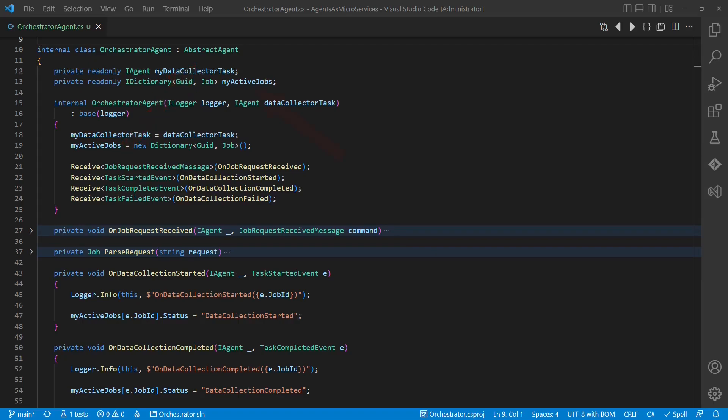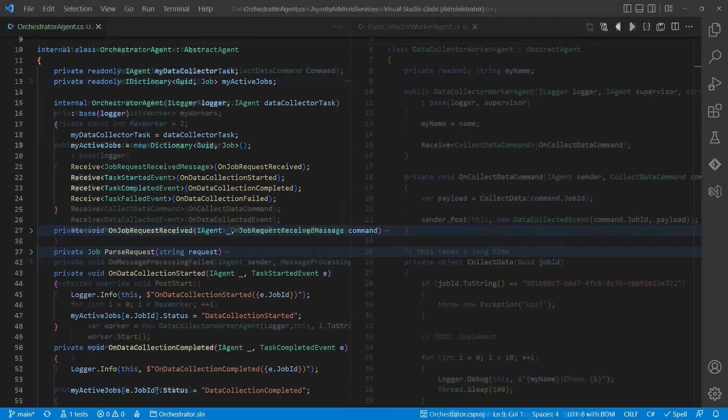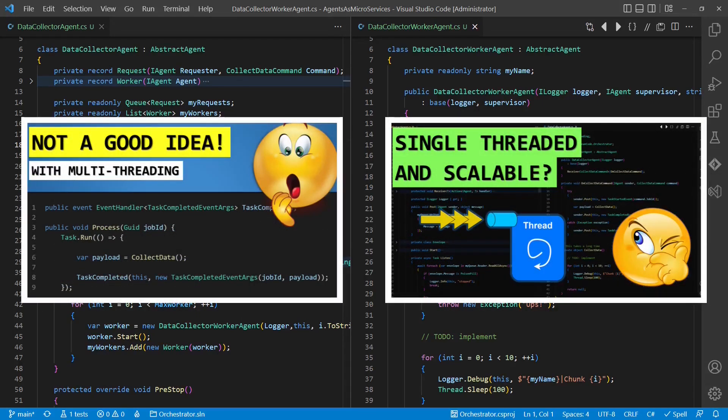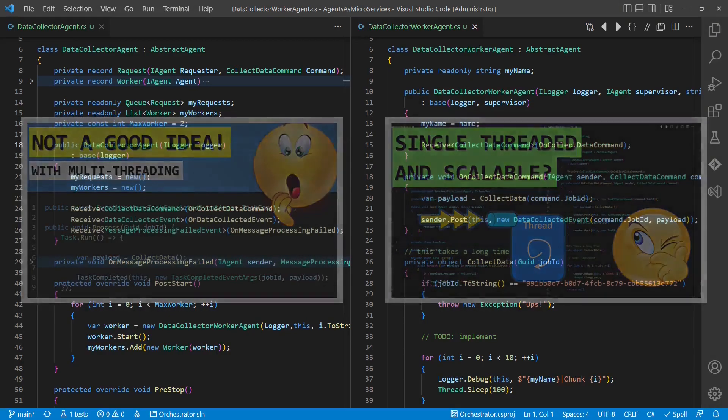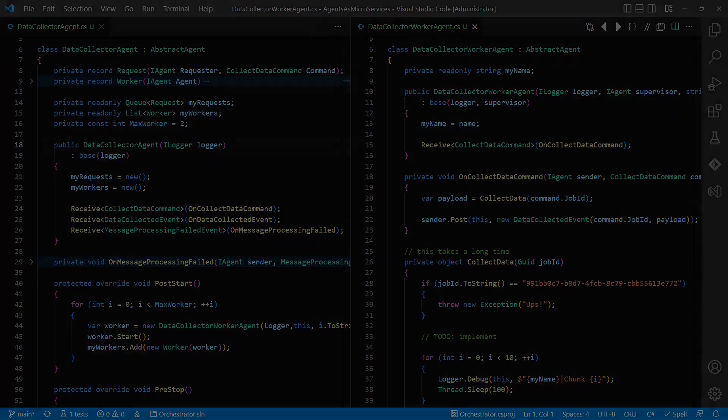The orchestrator is a stateful component managing multiple jobs and their states. The data collector is collecting data relevant for processing a job using multiple worker agents to be able to scale with multiple jobs. If you want to know the full background of this project, then watch these two videos later on. Now let's add the missing ingredients to turn those agents into microservices.